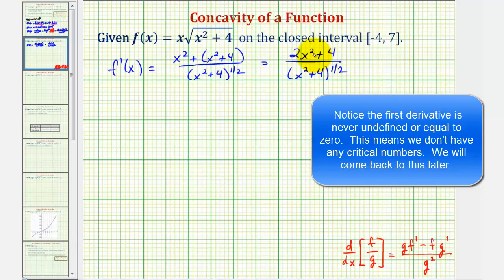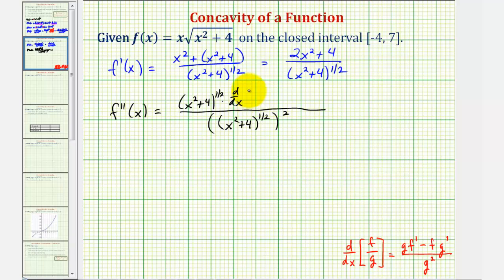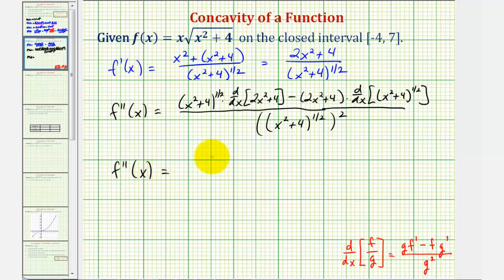So to find the second derivative, we're going to find the derivative of the first derivative. Notice here we'll have to apply the quotient rule. So f″(x) would be equal to, beginning with the denominator squared — we'd have the quantity x² + 4 to the one-half, squared. Notice how this will simplify nicely, giving us x² + 4 to the first in the denominator.